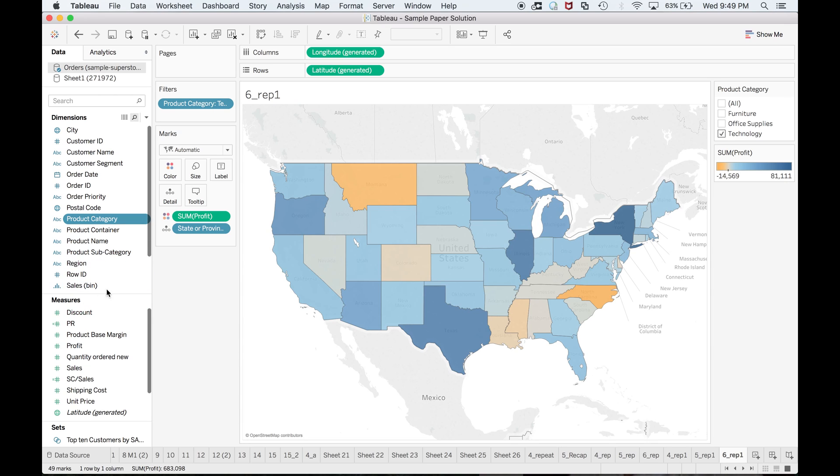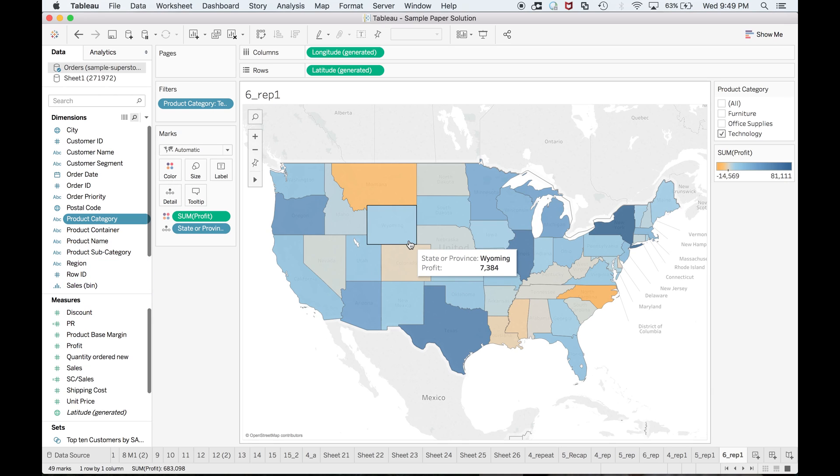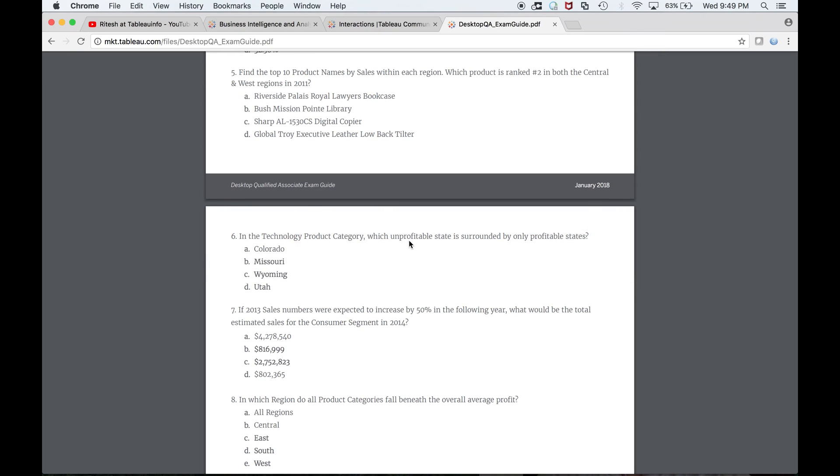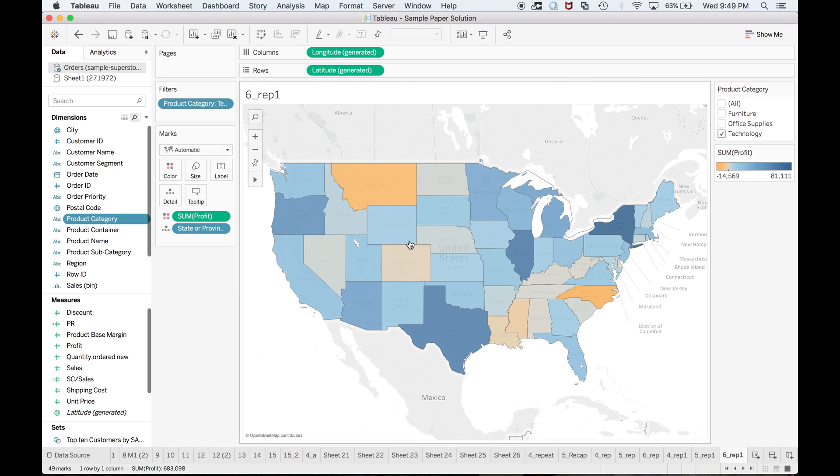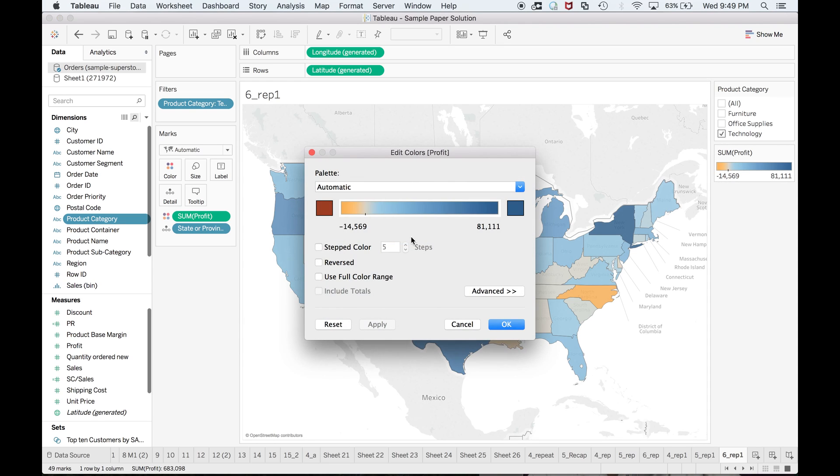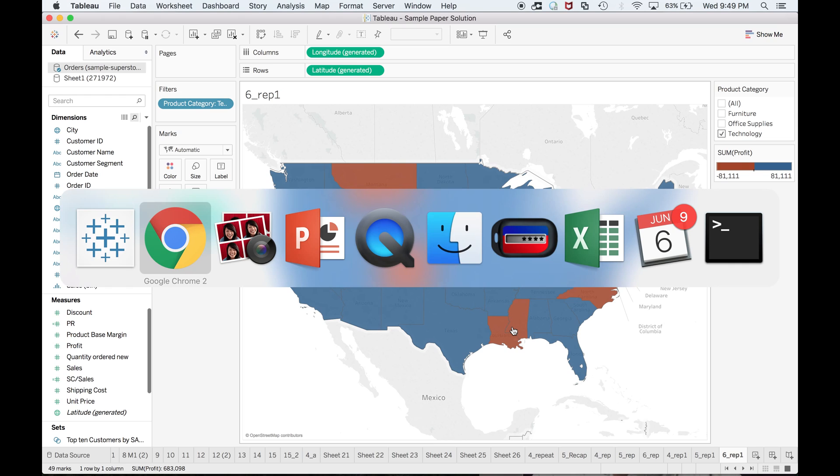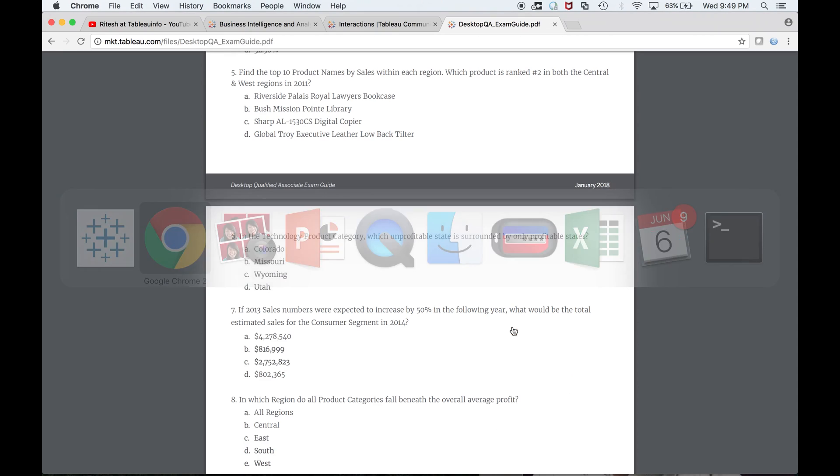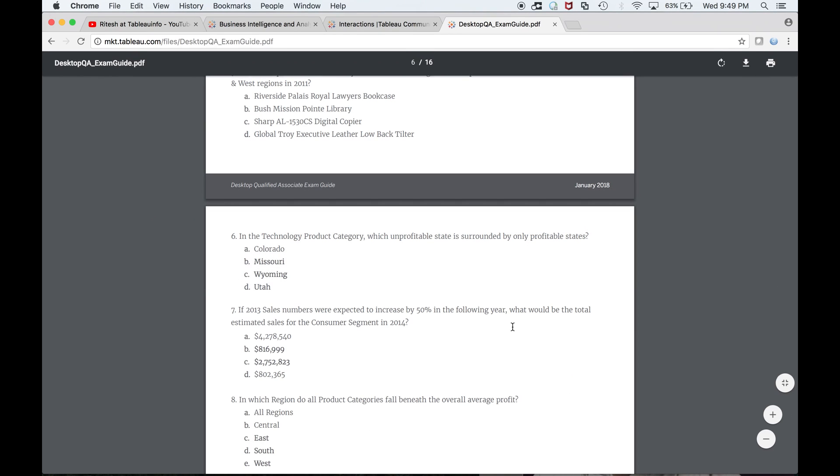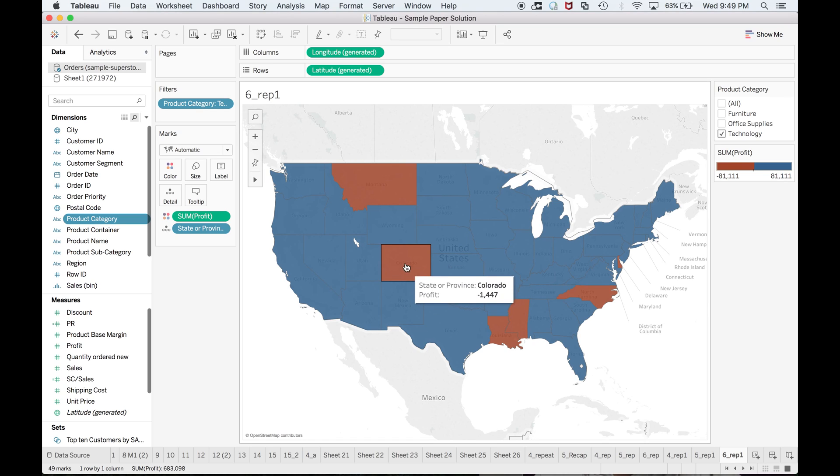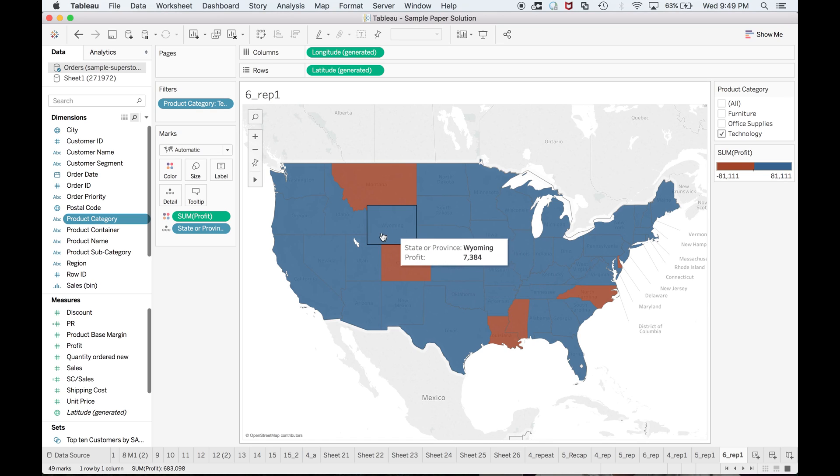So important is to drag sum of profit to color so that it becomes visible to you. The other suggestion I would give you is to make it two-step colors. Now it is very clear—this is the only state which is surrounded by profitable states.